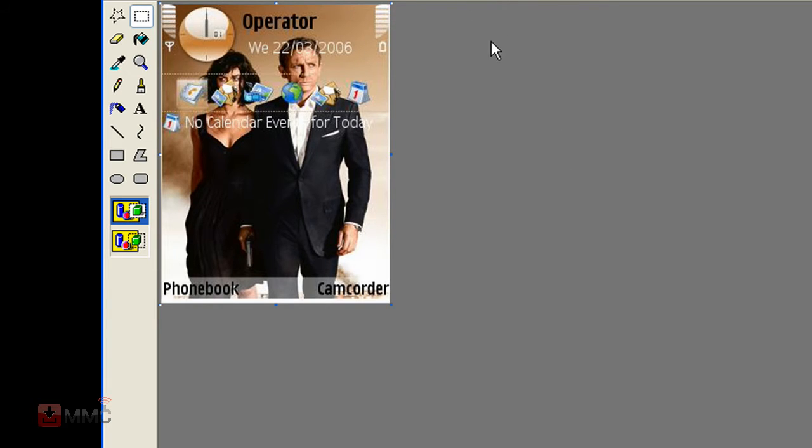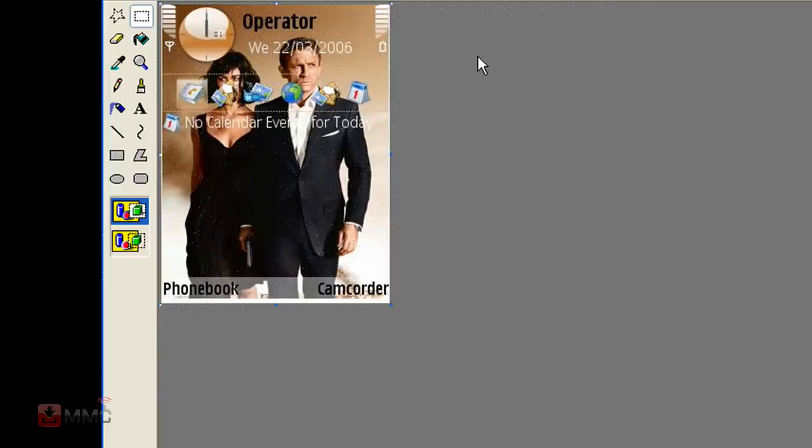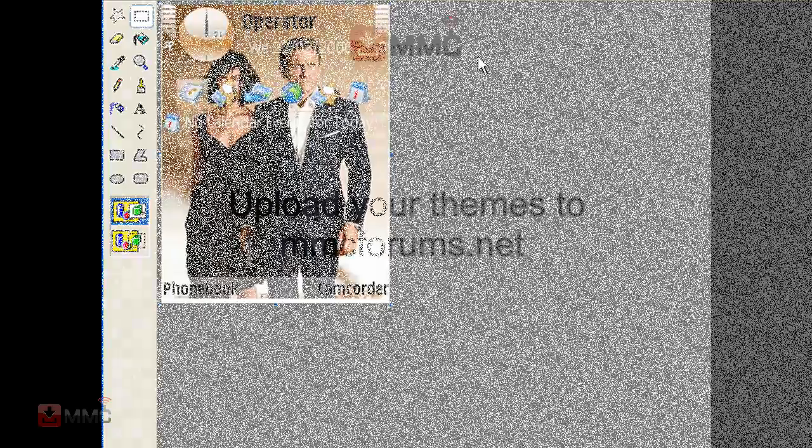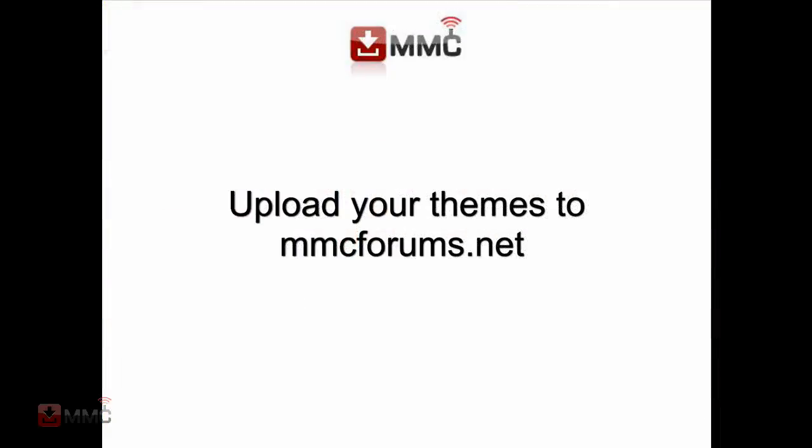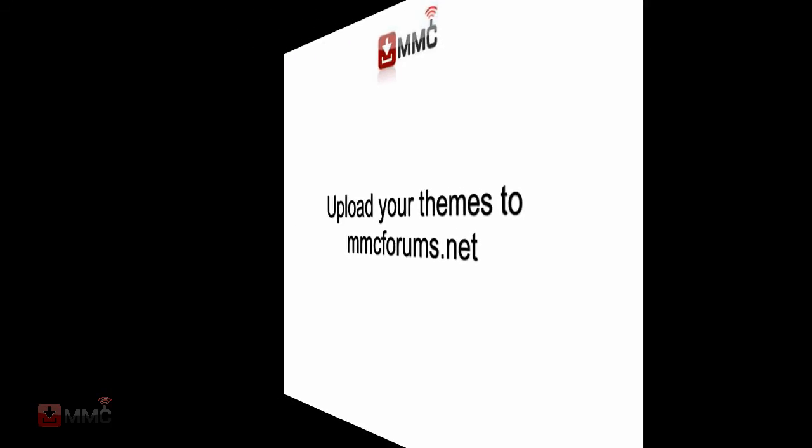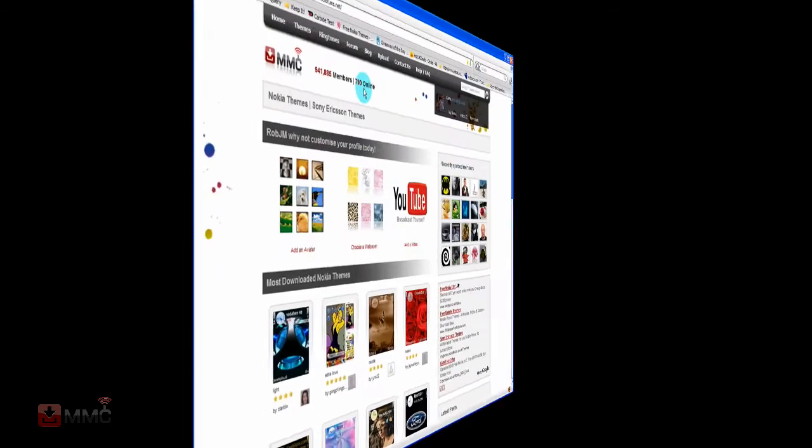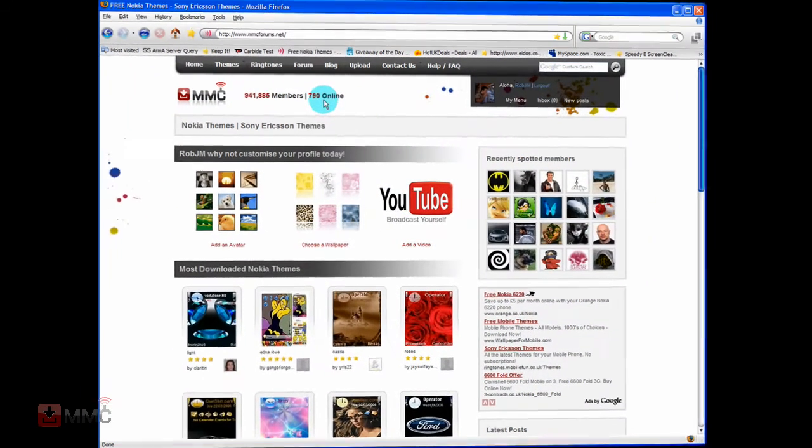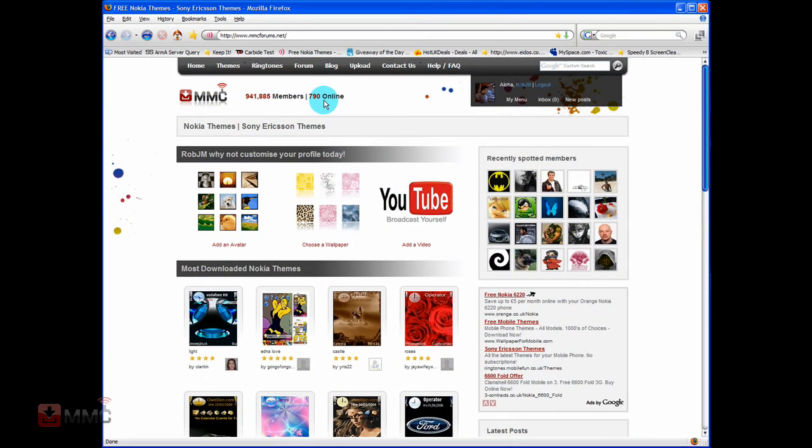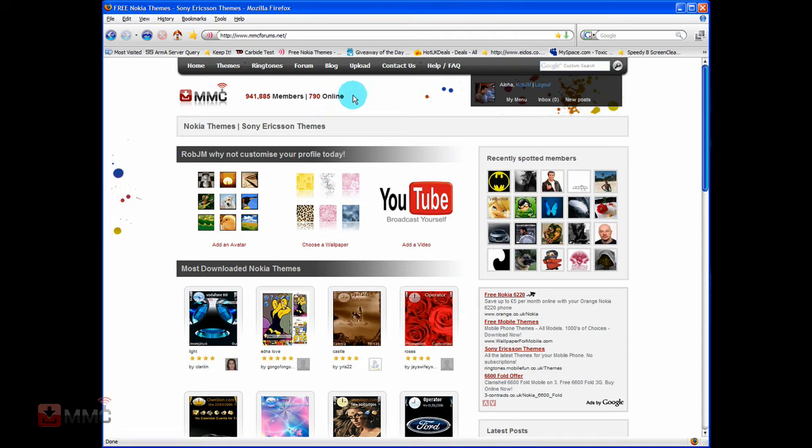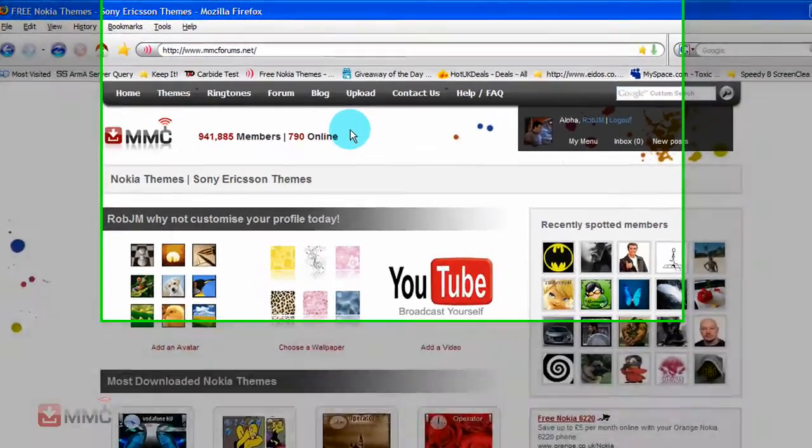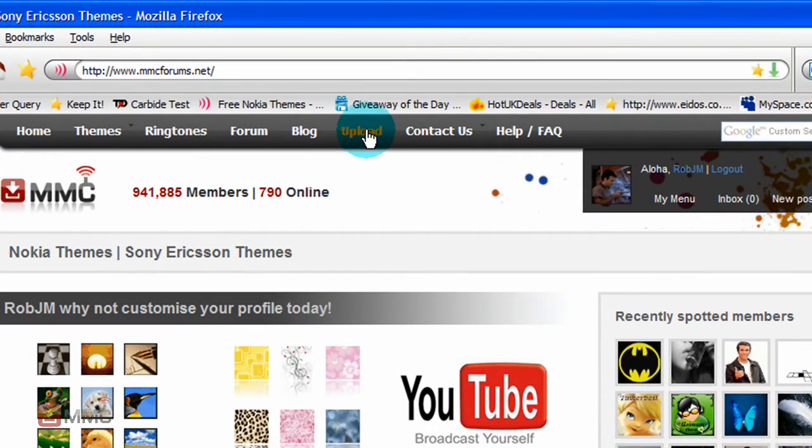Now just do the same for however many other screenshots you want to do, just a list of different images of your theme. You've checked your theme, and everything is working ok, you have your sys file and your screenshots. All you need to do now is upload it to the site. Simply go to the home page, click upload.